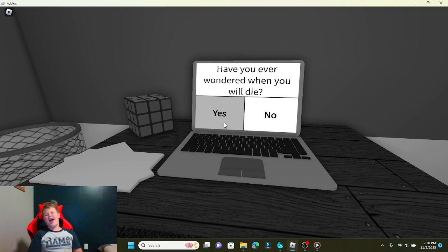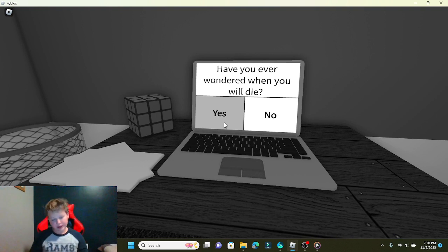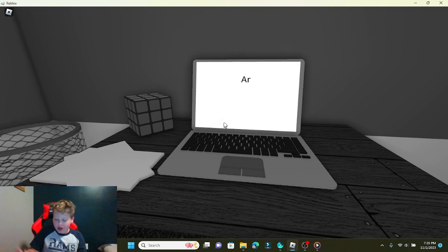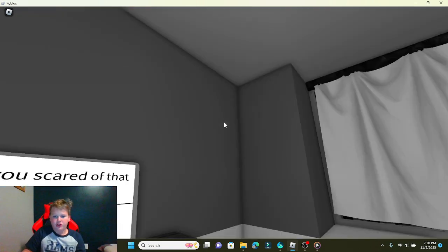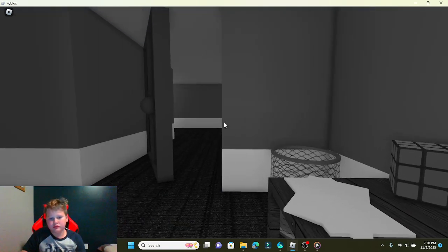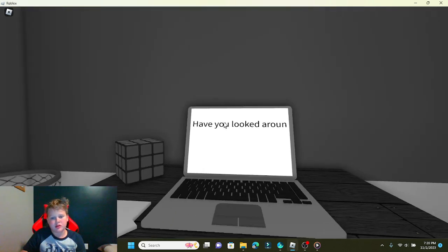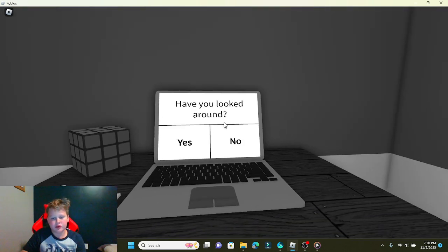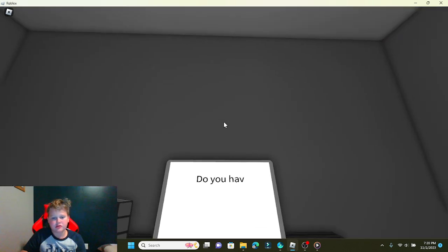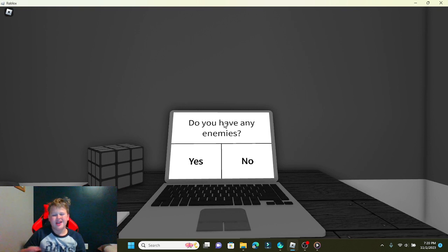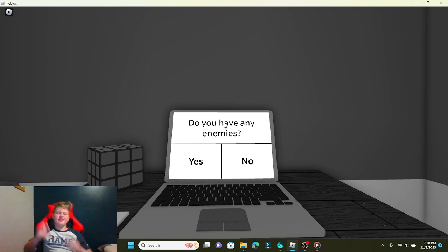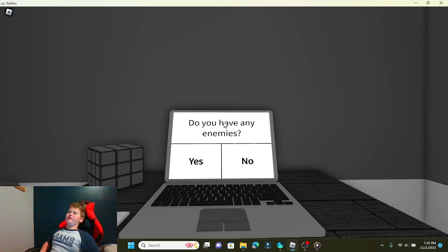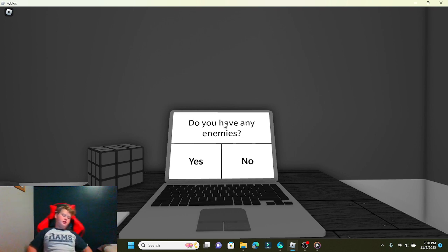Hey guys, I sure have, I sure have. Are you scared of that open door? Yes. Have you looked around? Yes. Any enemies? Enemies. Some of my friends at school don't invite me, people to play with them or something and stuff, but they're not only my enemies necessarily.